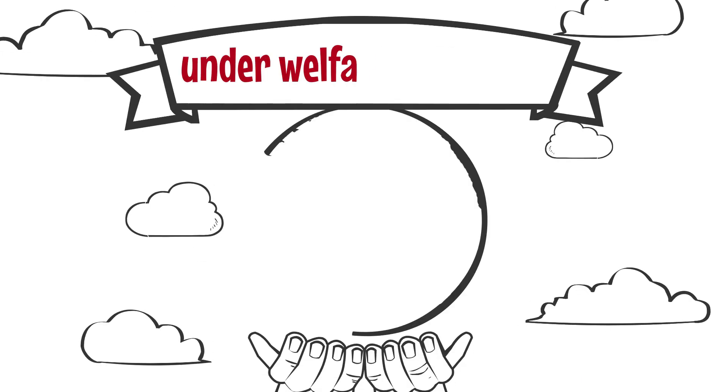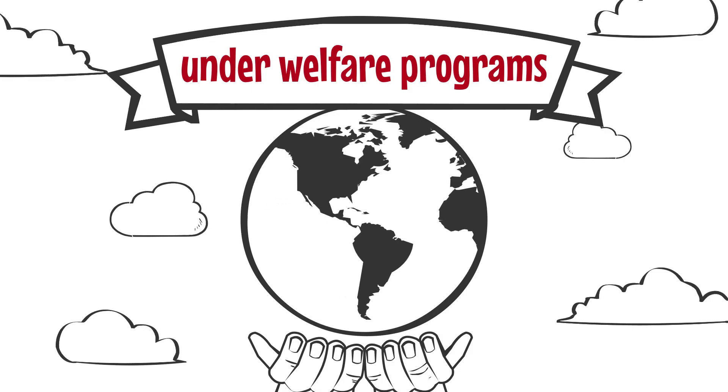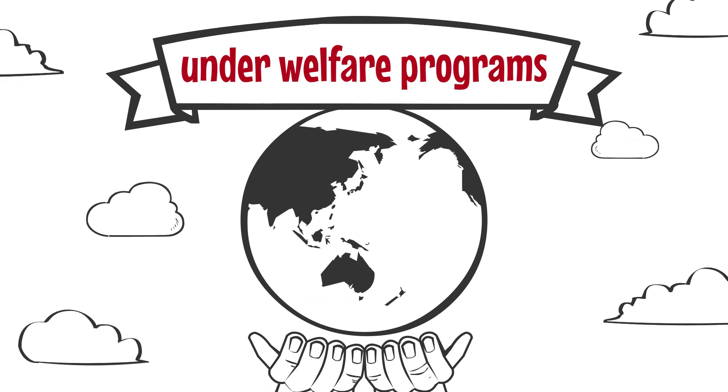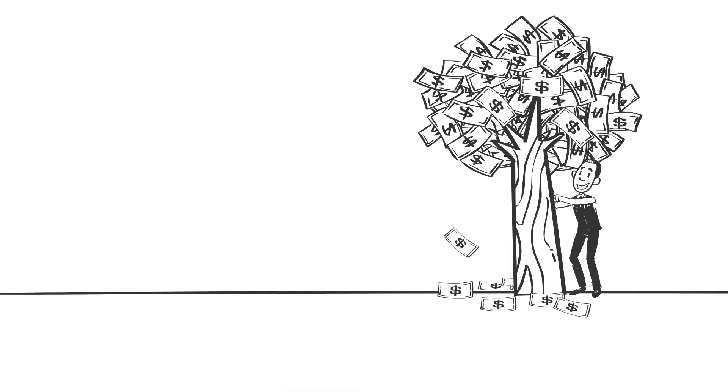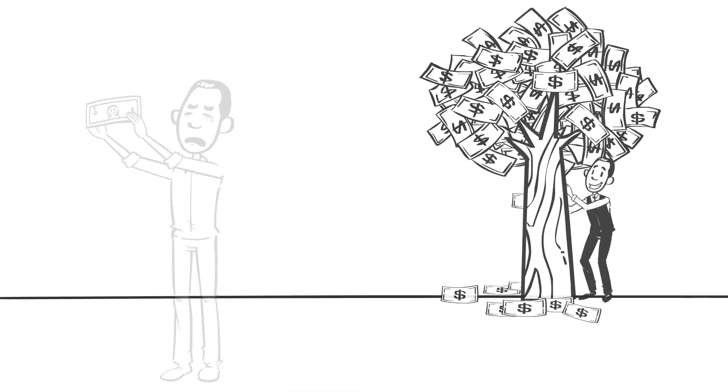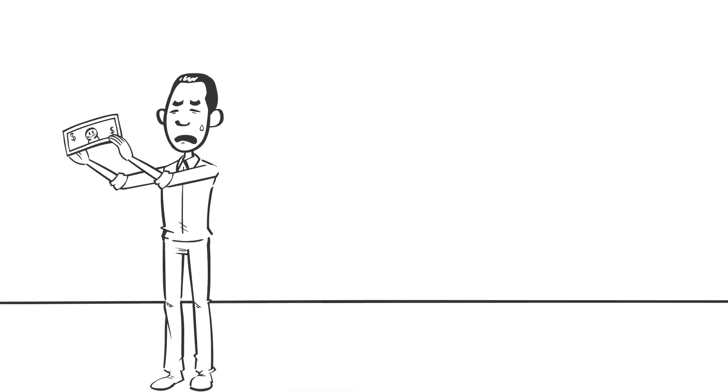Since it is much more financially beneficial to be under welfare programs than not, most people might avoid getting a new job or a better job. A program designed to bring people out of poverty is essentially what's keeping them inside of it.